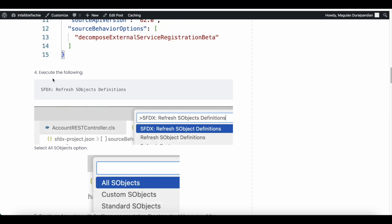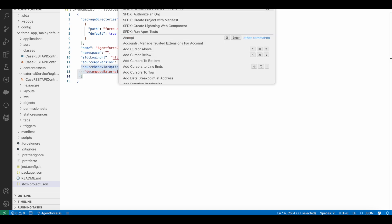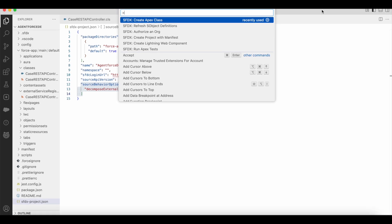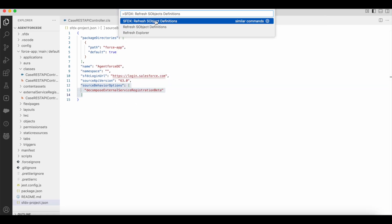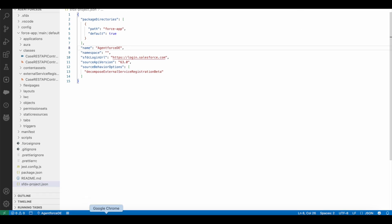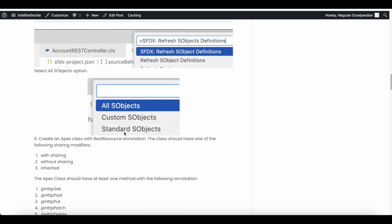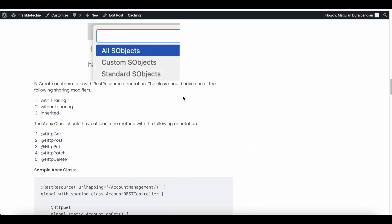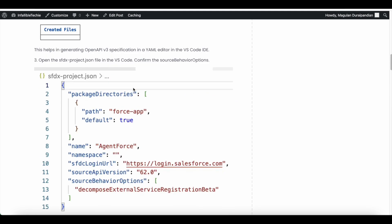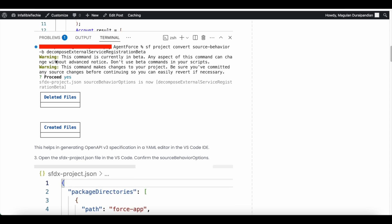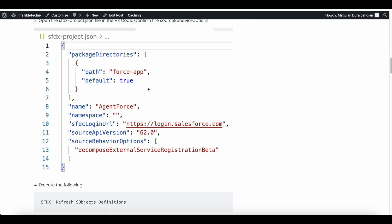Next step is we have to execute the following command. You can copy this command, and then if you do Ctrl-Shift-P, here you should be able to search for it. So this will refresh all the S-object references in Salesforce. So once this is also done, you have to select all the S-object options when you run this command. Now, VS Code is set up. All the S-object references are refreshed because we ran this particular command.